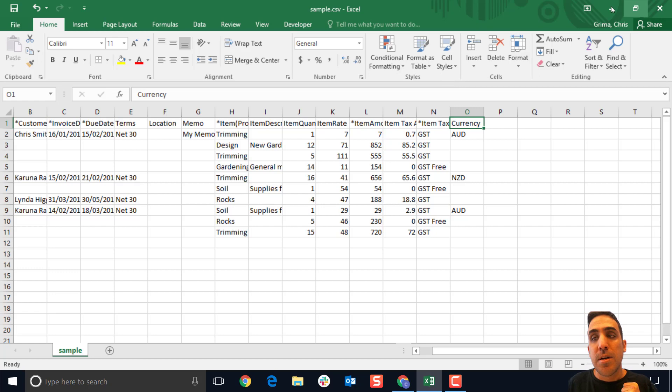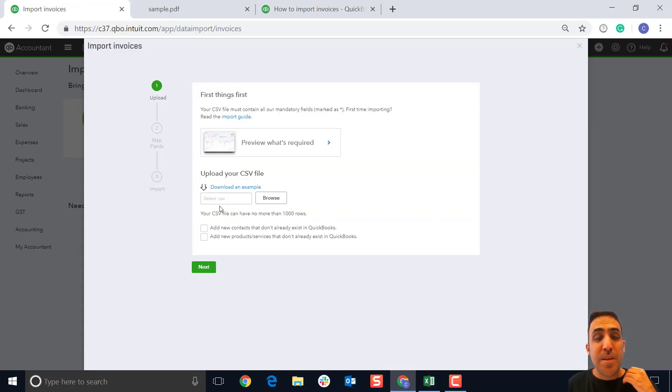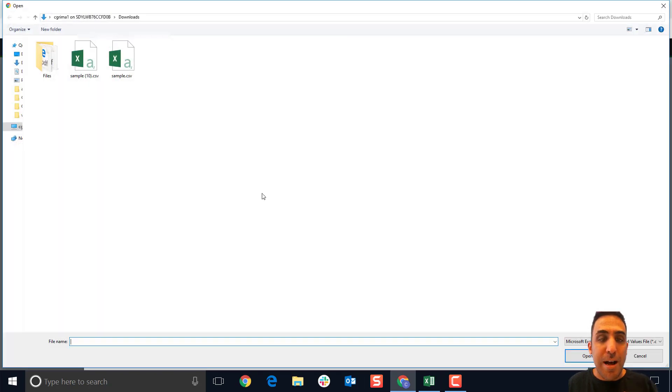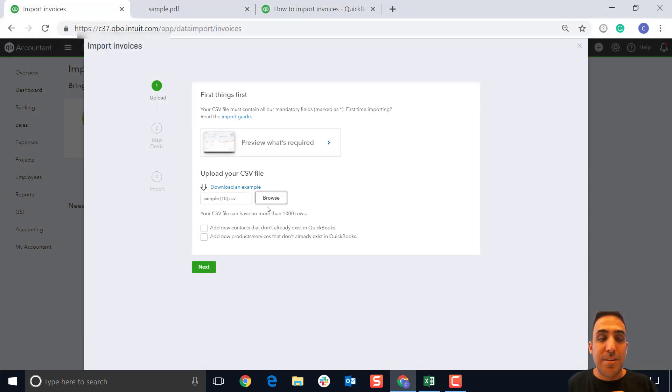We're gonna go back into QuickBooks online now. What you want to do here is click on browse, and then you want to select your template. There we go. That's one I've already prepared a little bit earlier.